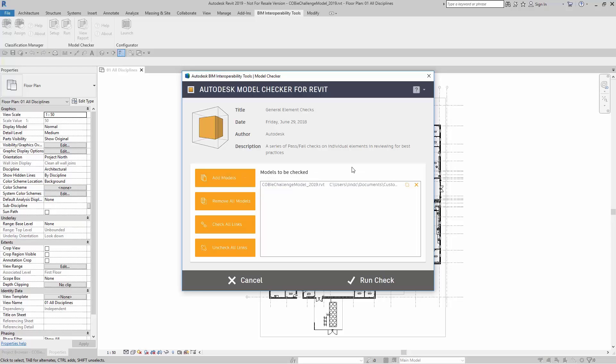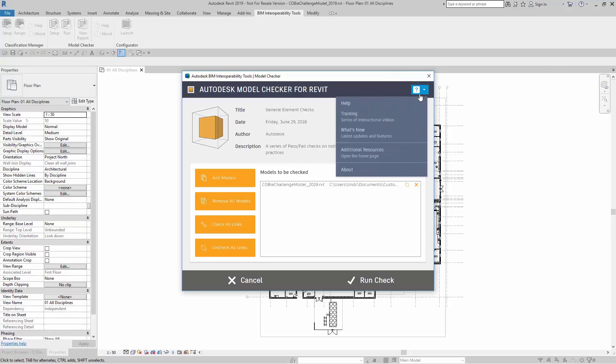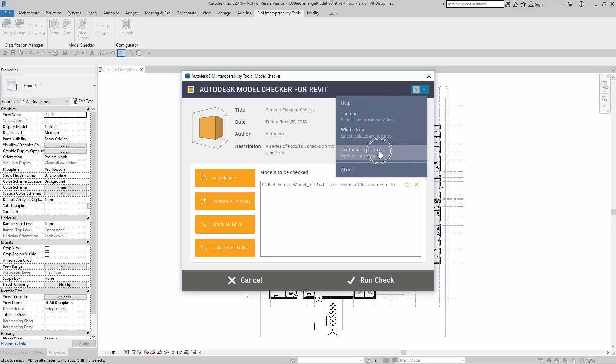For additional help on this, you can come right up here to the Help menu. Here you can click on Help, Training, What's New, Additional Resources, and About.